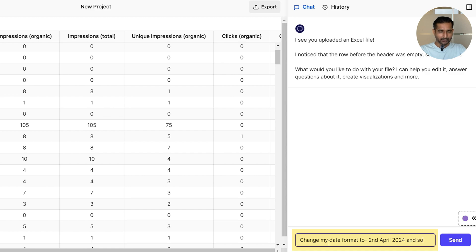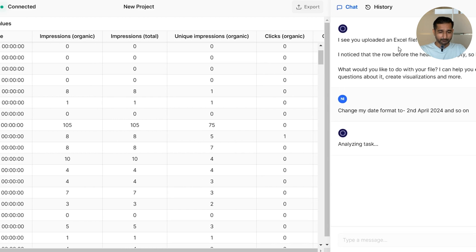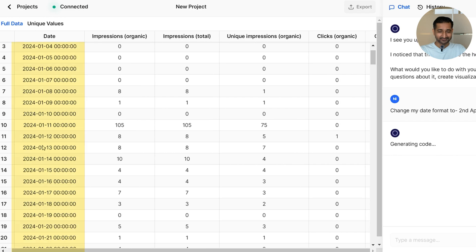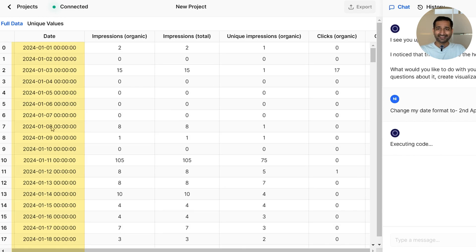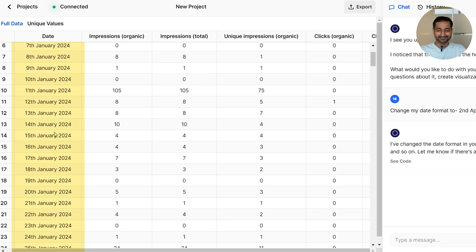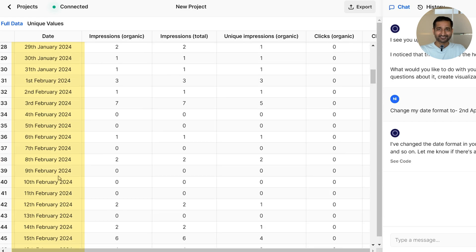And now the entire data set has been updated in a matter of seconds. Normally I would have to use Excel formulas, but this is much faster.